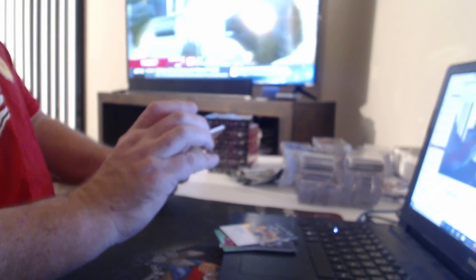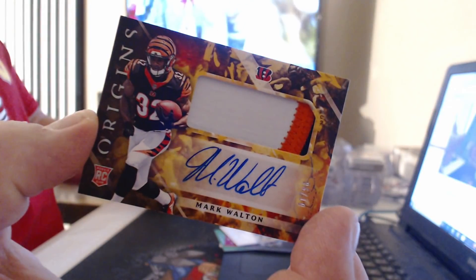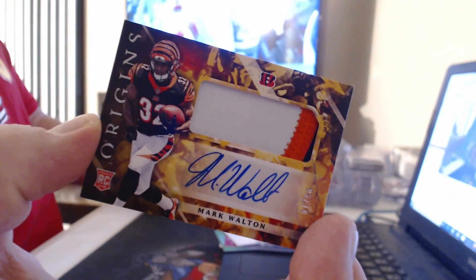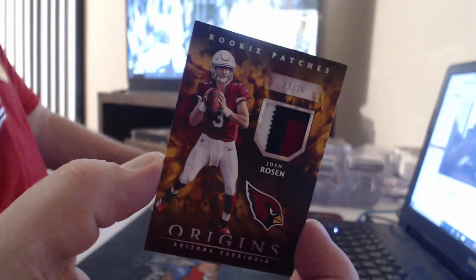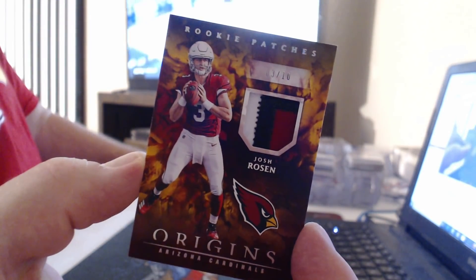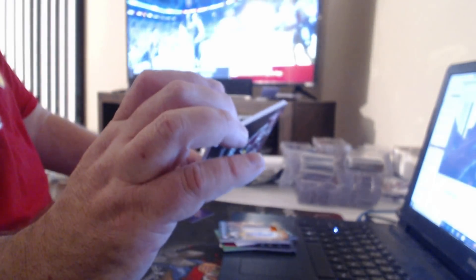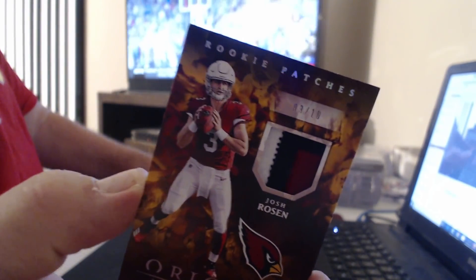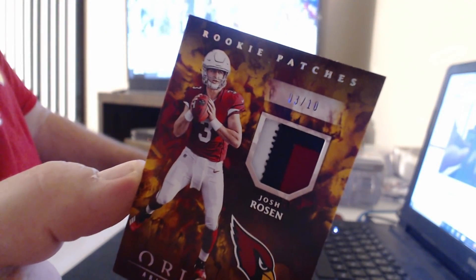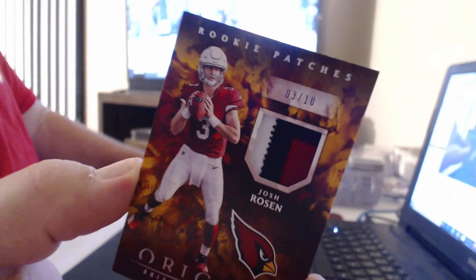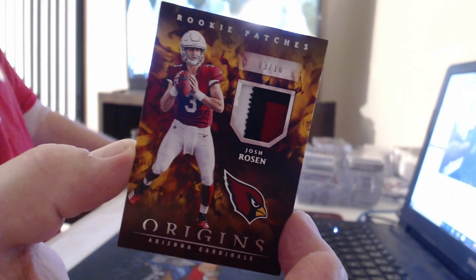Number to ten, wow, this was a super pack. Mark Walton. Card to five and two to ten. And not an auto, but also three cards numbered to ten. Three-colored patch of Josh Rosen, better than nothing. And it's his jersey number, three of ten. So that's a delightful novelty.